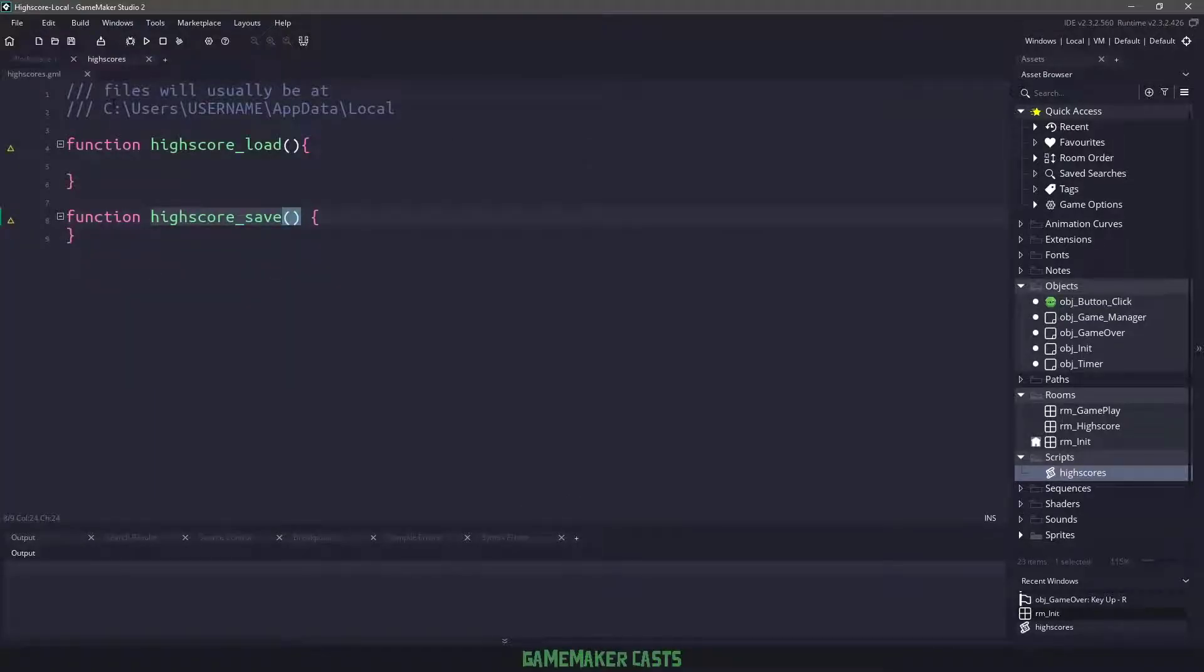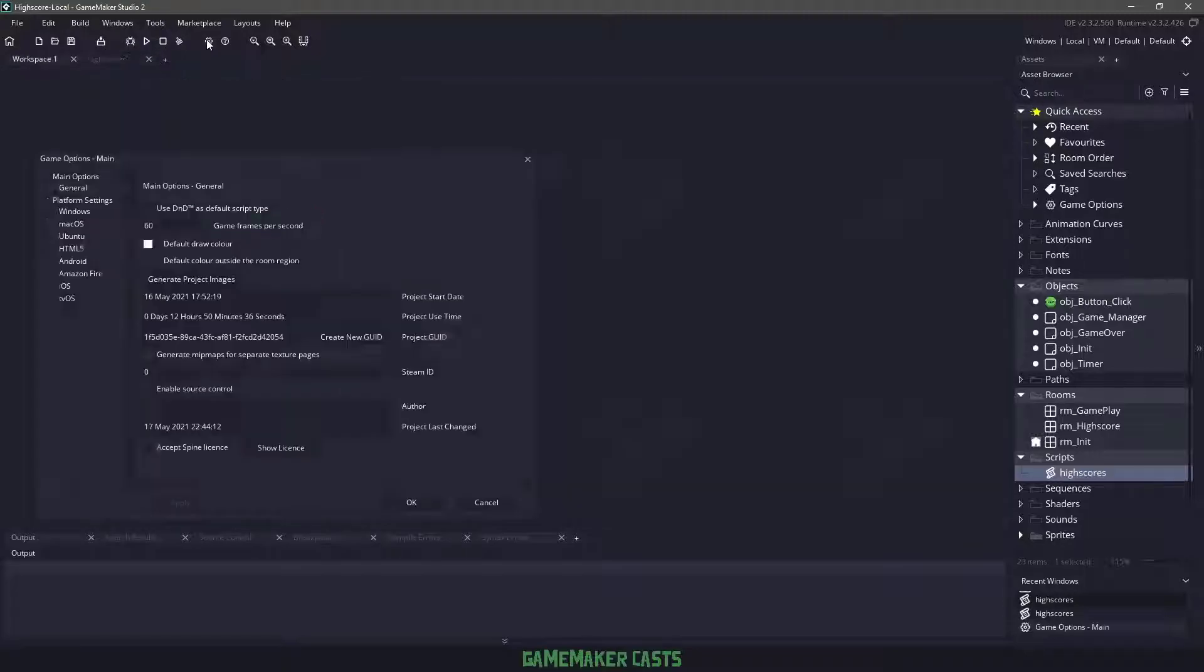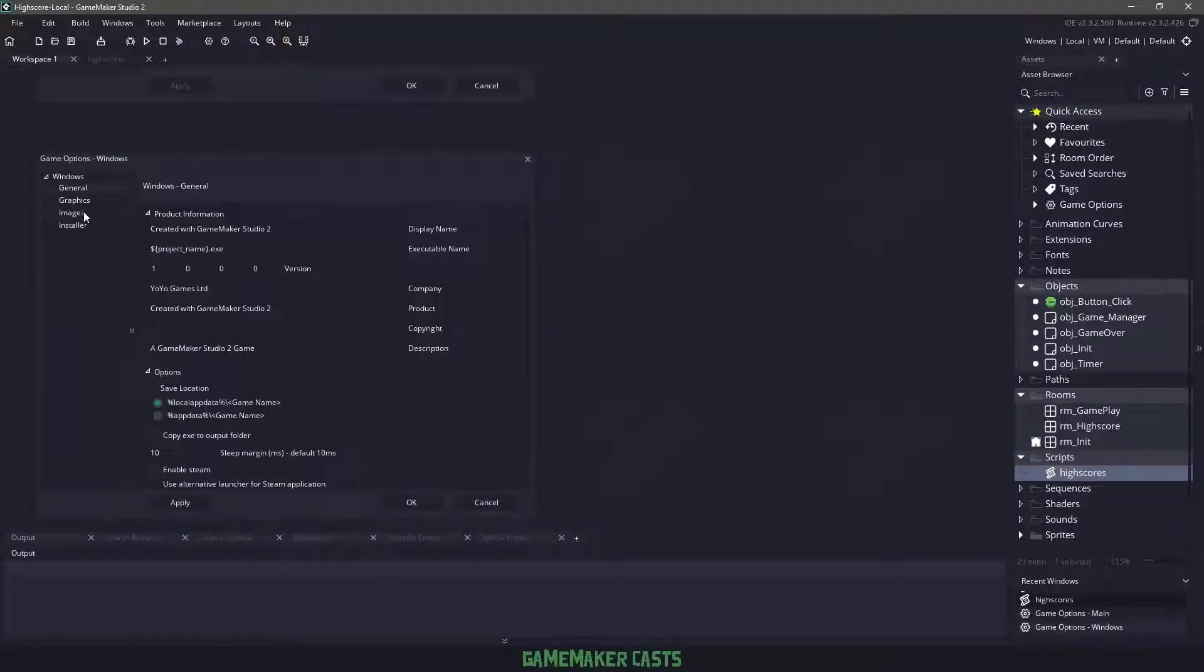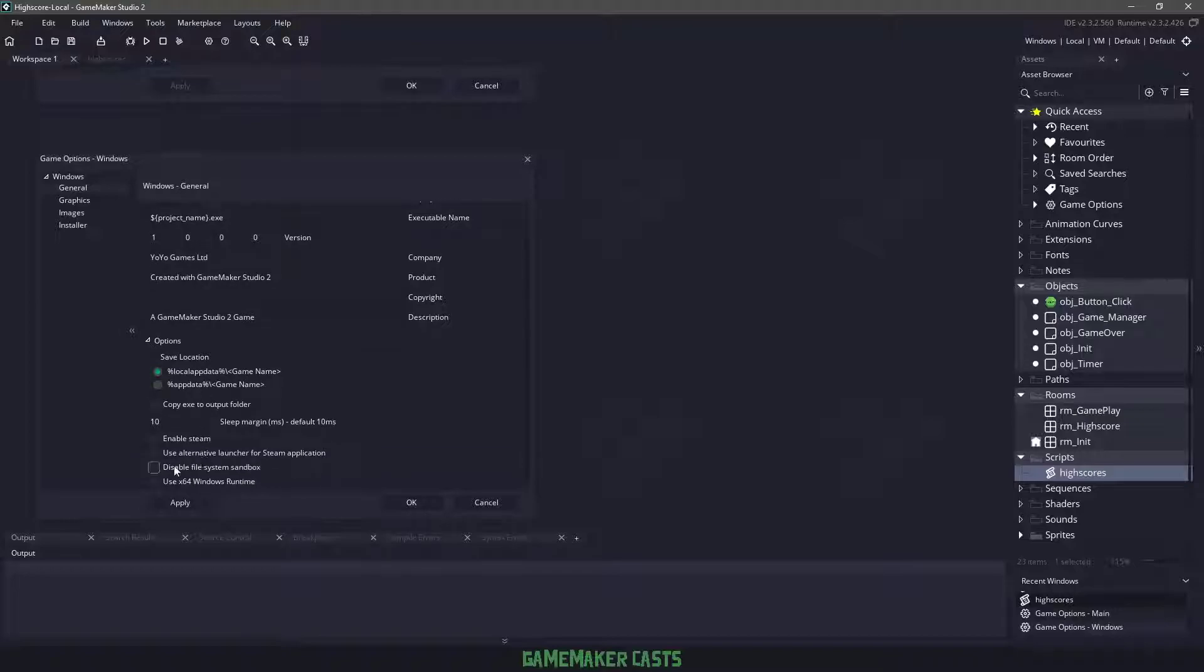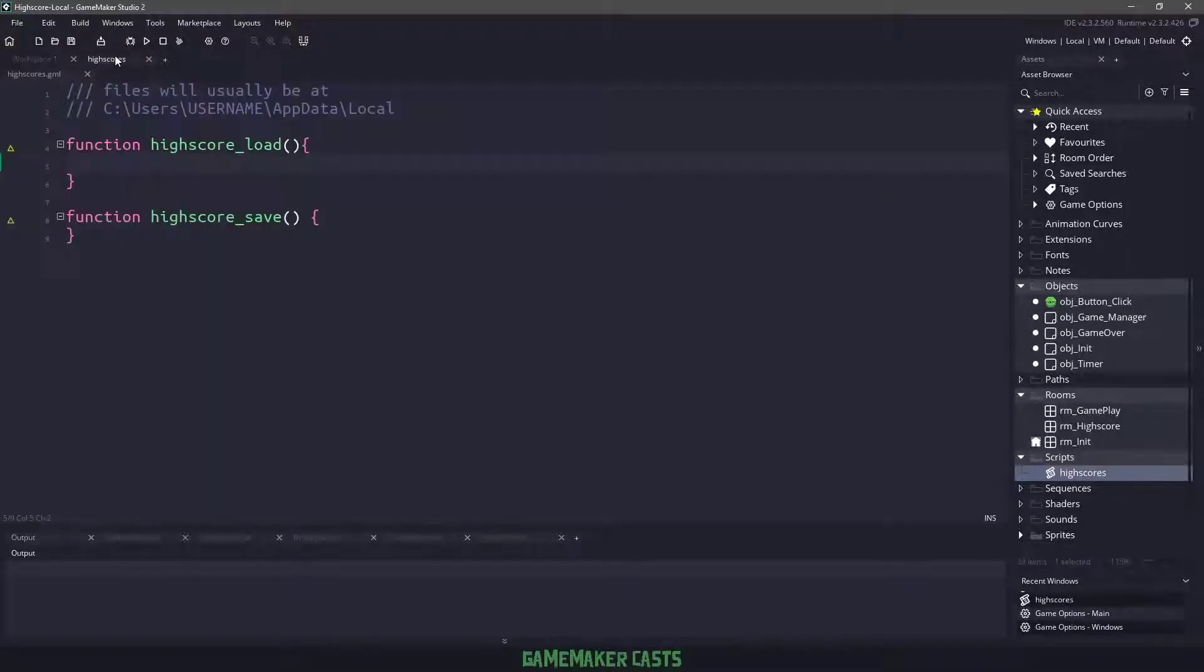One thing to keep in mind is when we save our files in GameMaker Studio this way, they're normally going to be saved in the app data local, and then just based on whatever your project is called. Now you can get around that by going to the gear icon and then going to Windows and you can disable the file system sandbox. But for this particular project, I'm totally fine with having it just the way it is.